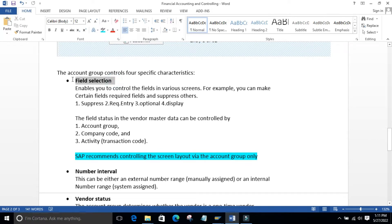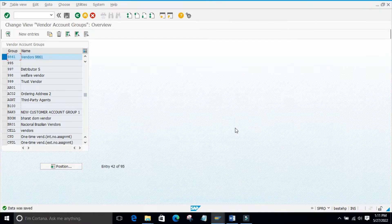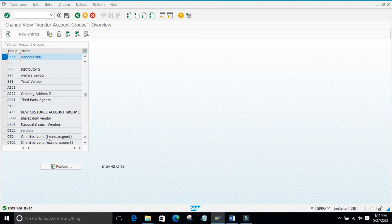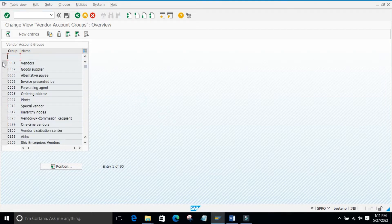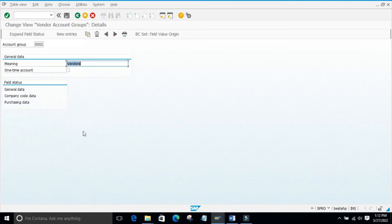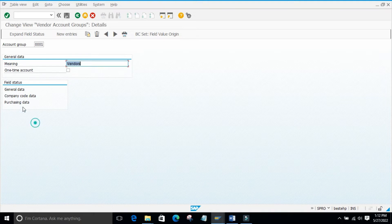The first control function is field selection. Similar to how we had field selection in material master controlled by material type, in vendor master we control it by account group. Depending upon the account group we configure field selection. If I open a pre-configured vendor account group, you can see that — unlike material master which had a separate path — the field status is configured right inside the account group configuration step.